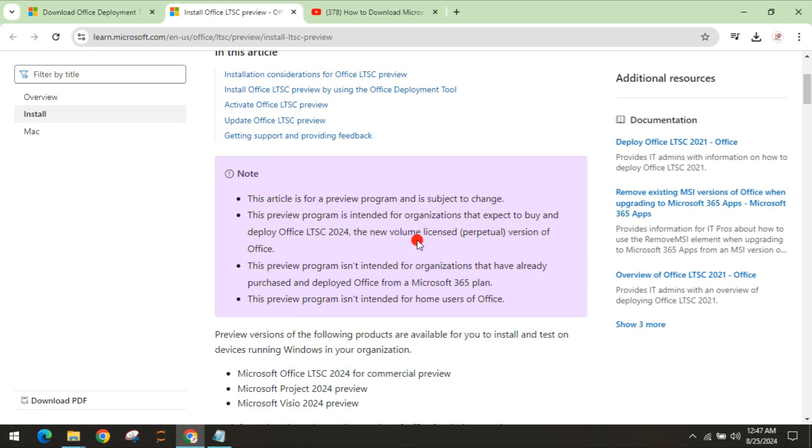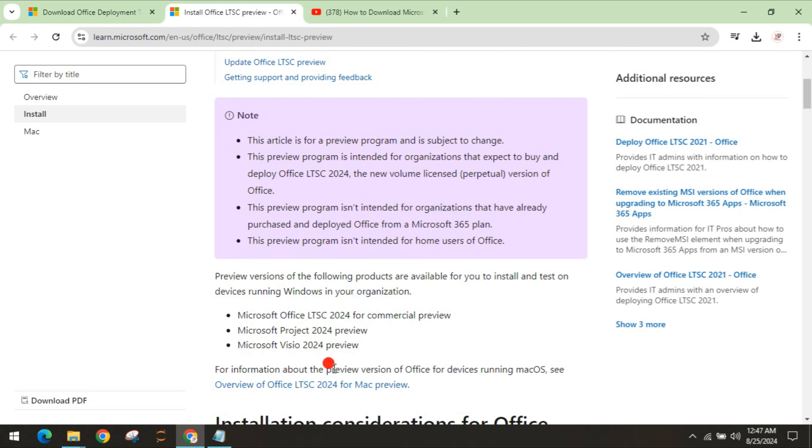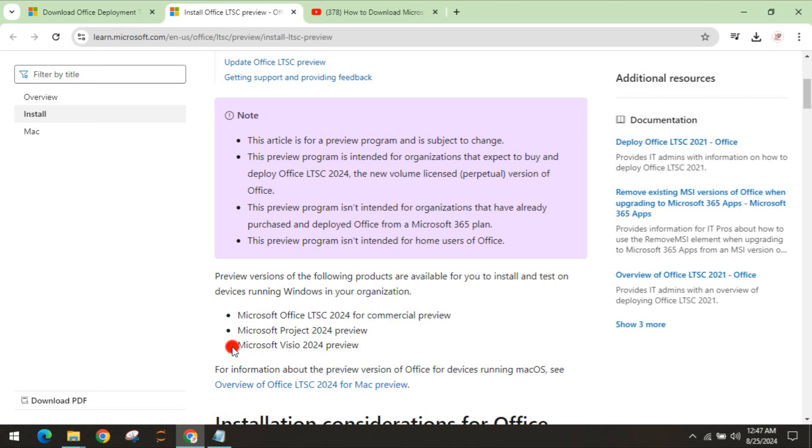If any video says that you can download it for free and use it for lifetime, it's not going to happen. It's for preview only and is for Microsoft Office LTSC, Microsoft Project 2024, and Microsoft Visio 2024. It's for preview only.